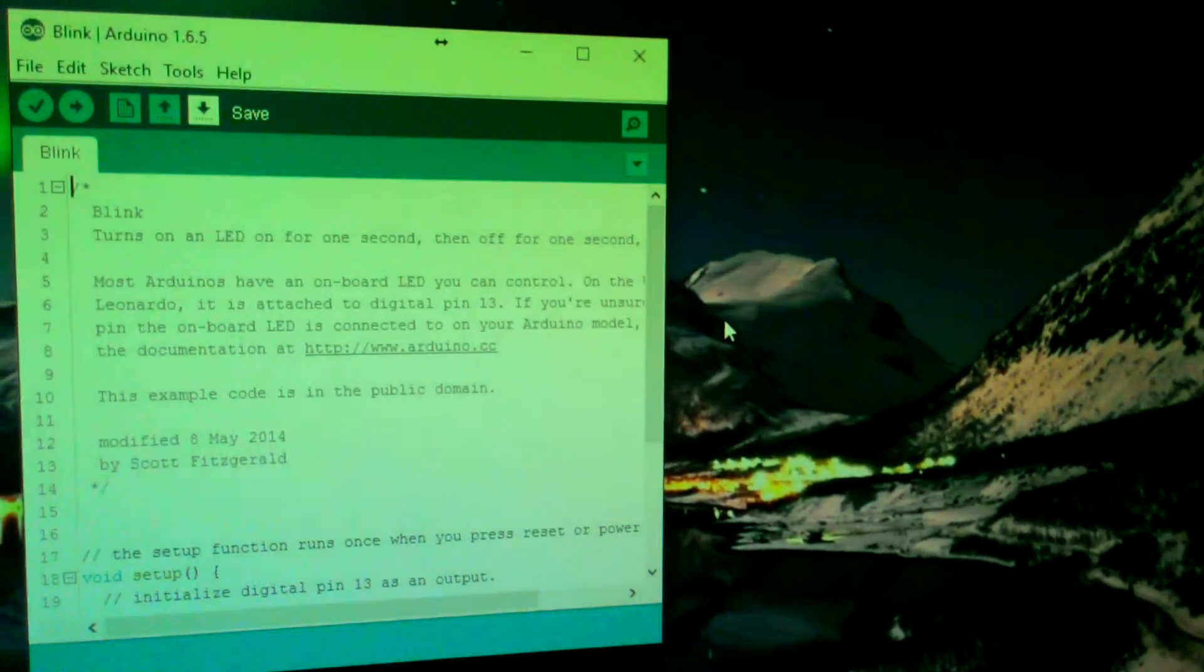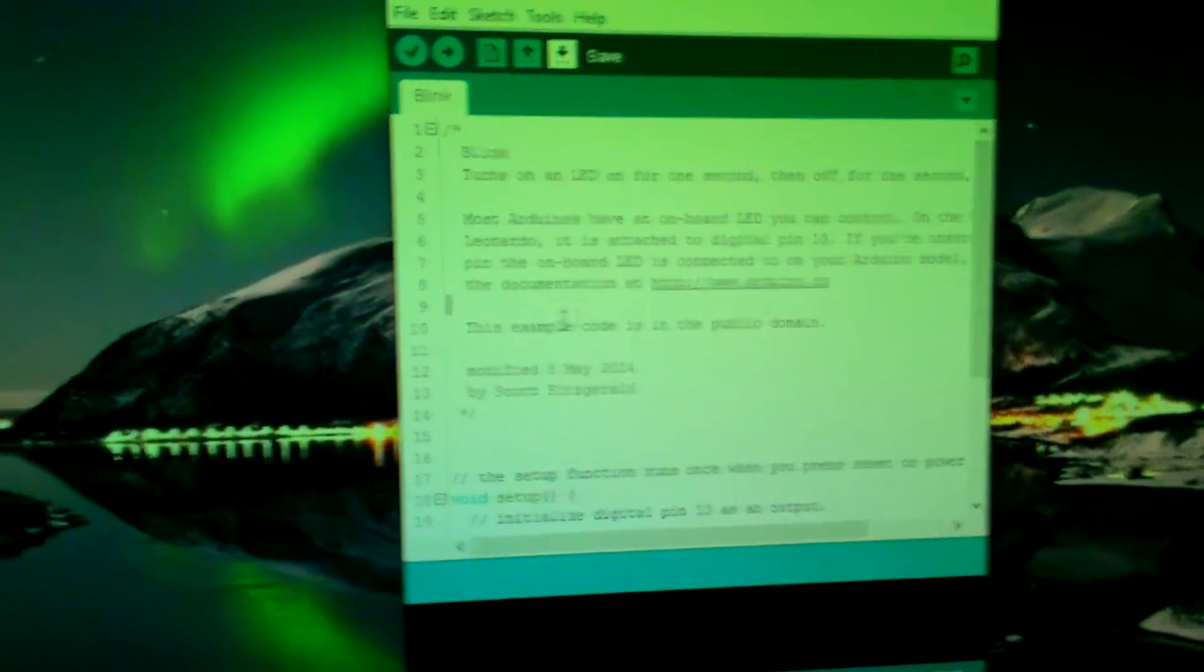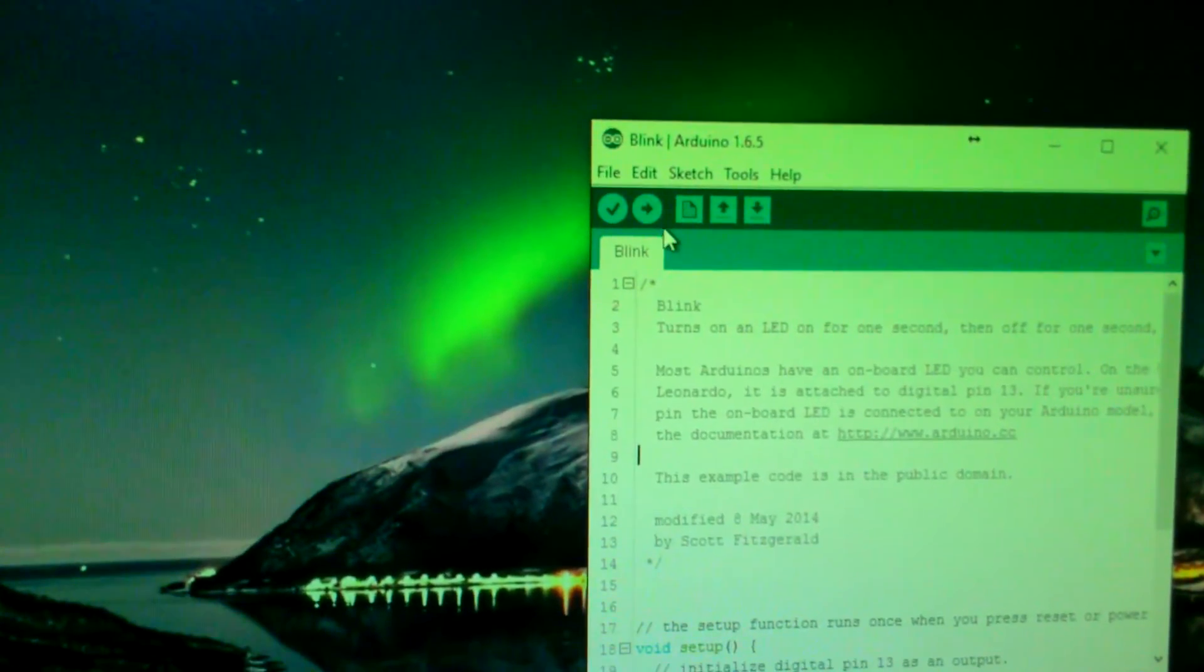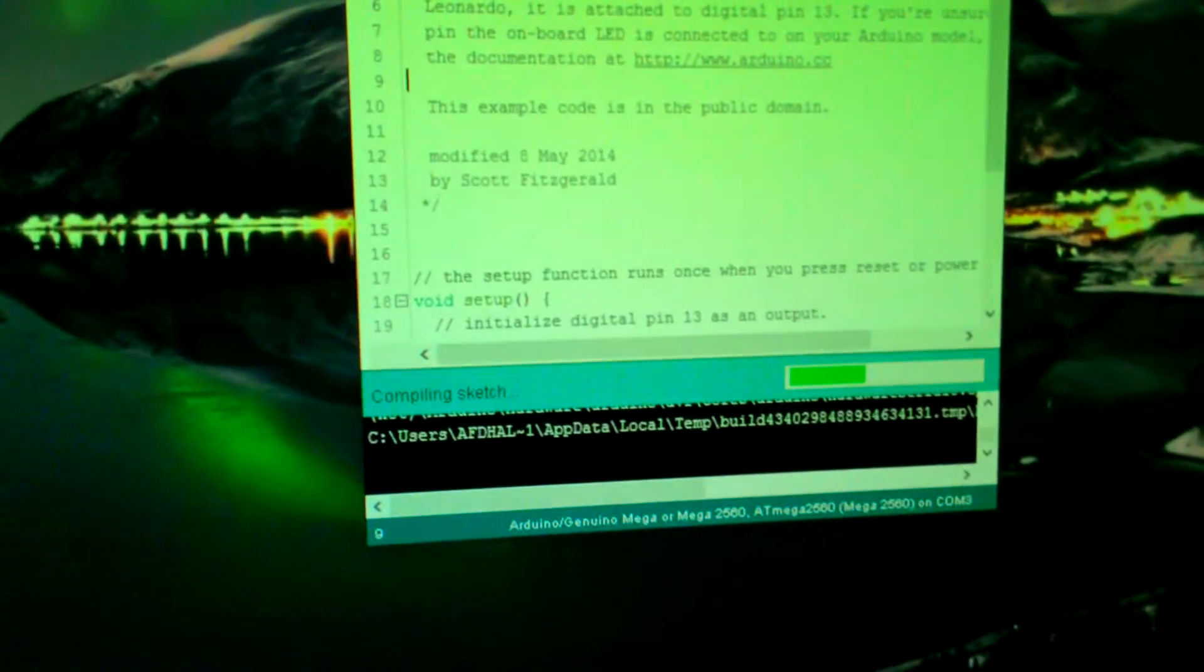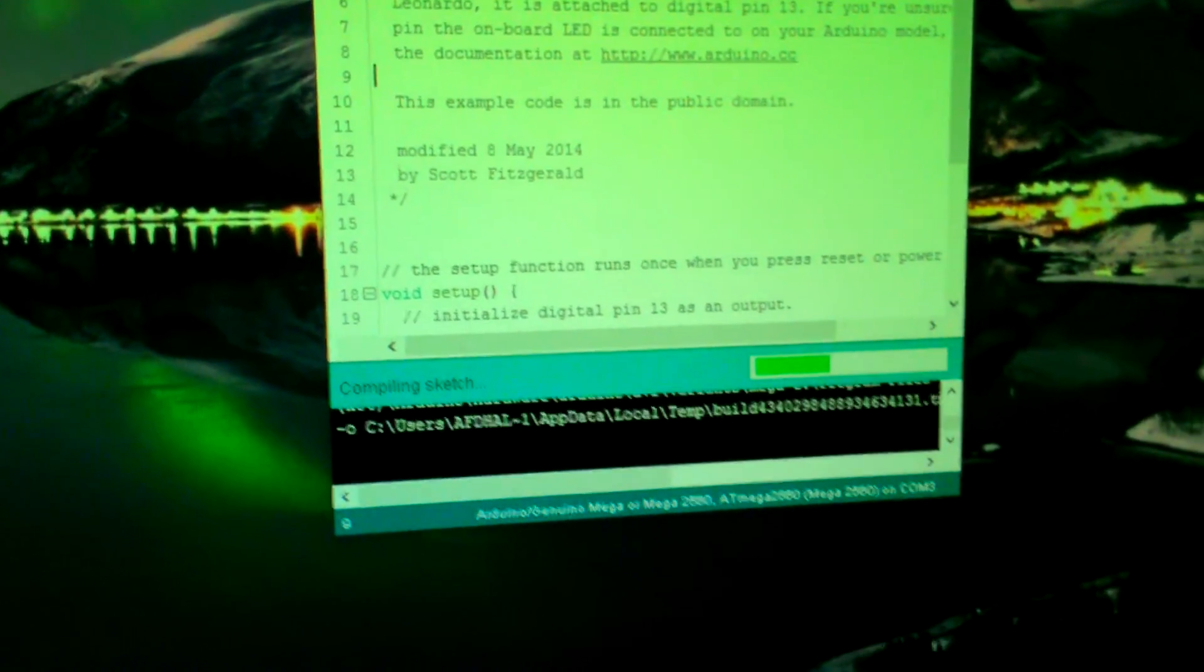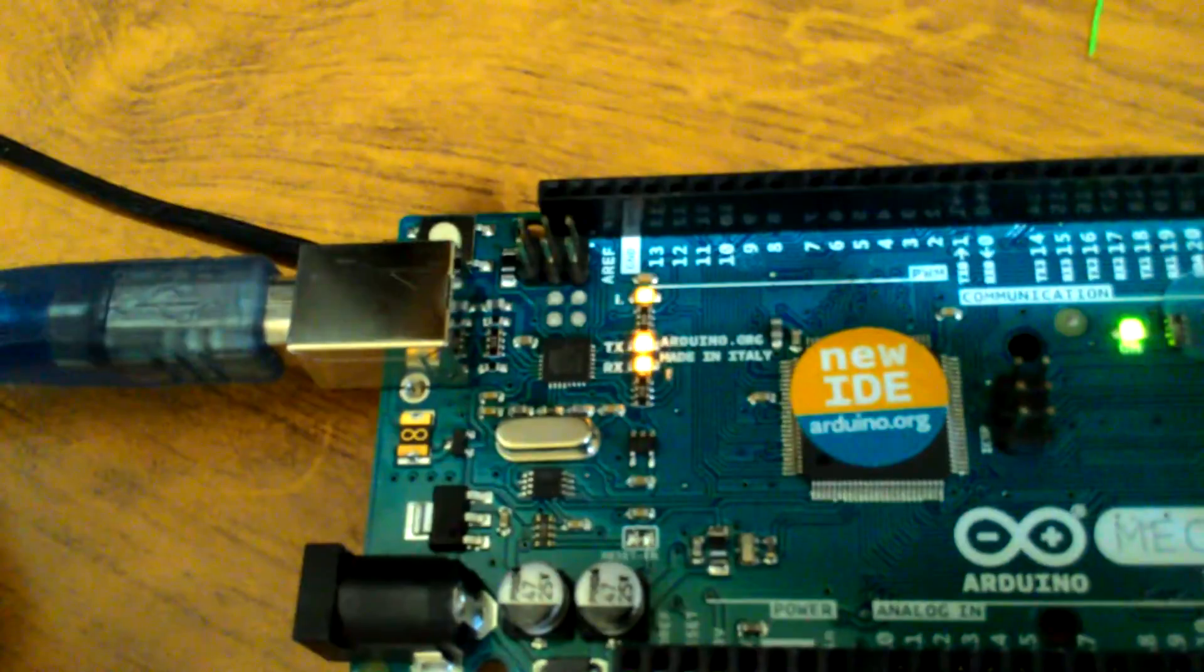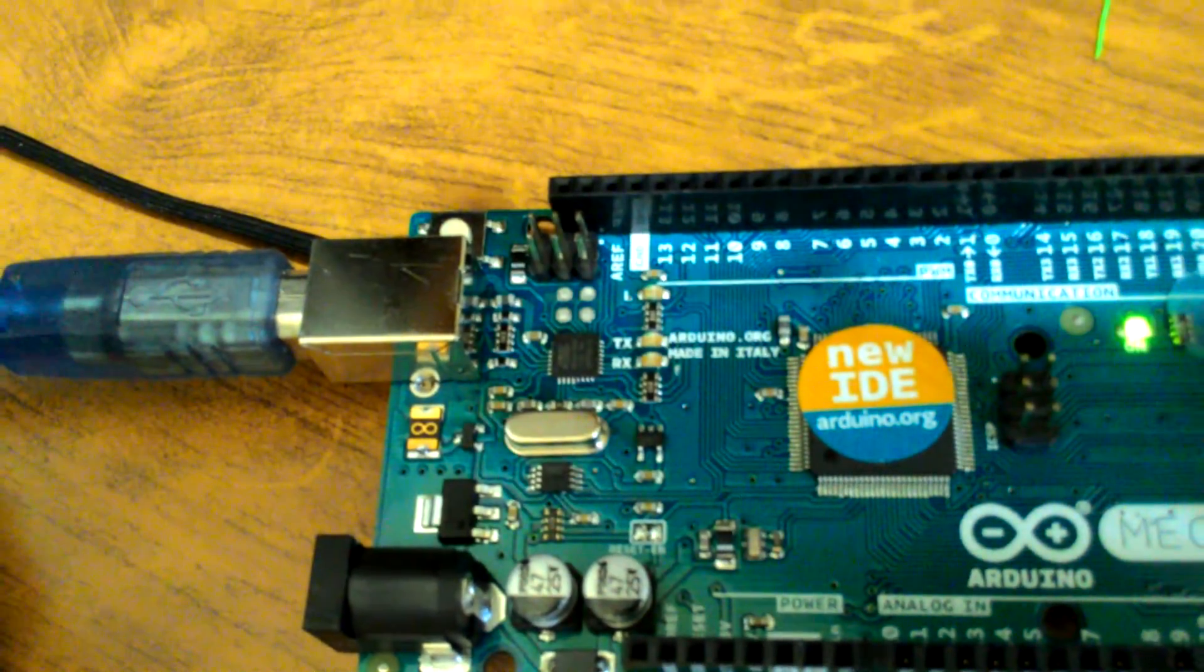Select that one and click the upload button and let it compile the program. Soon after it's done compiling, it should program your device.